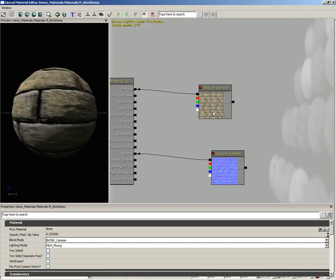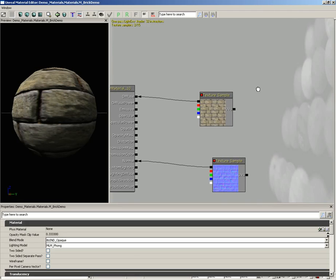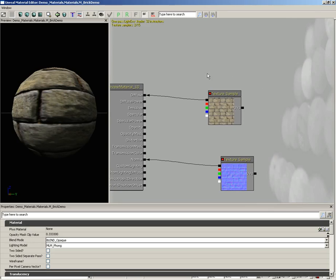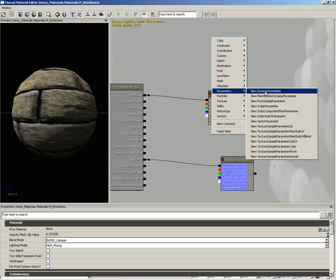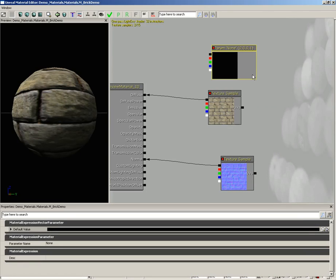Now what I'd like to be able to do is to have some influence over the color of these bricks. This generic sandstone texture we have is pretty cool, but being able to change that color is also kind of nice. So let's set up a network that would allow us to do that. I'm going to create a vector parameter, so right click, come under parameters and choose vector parameter.